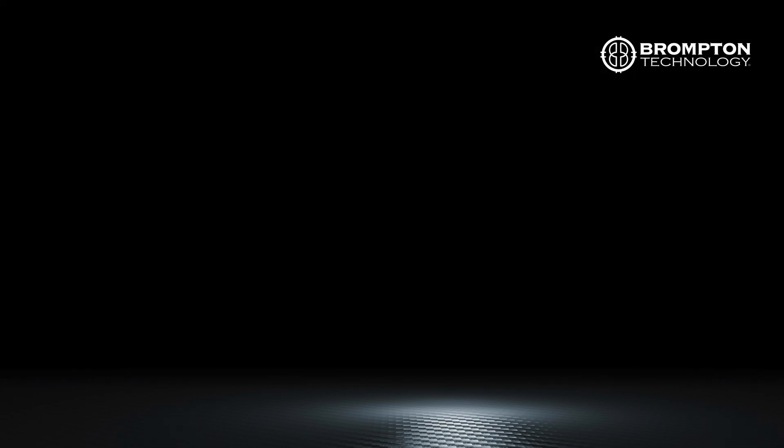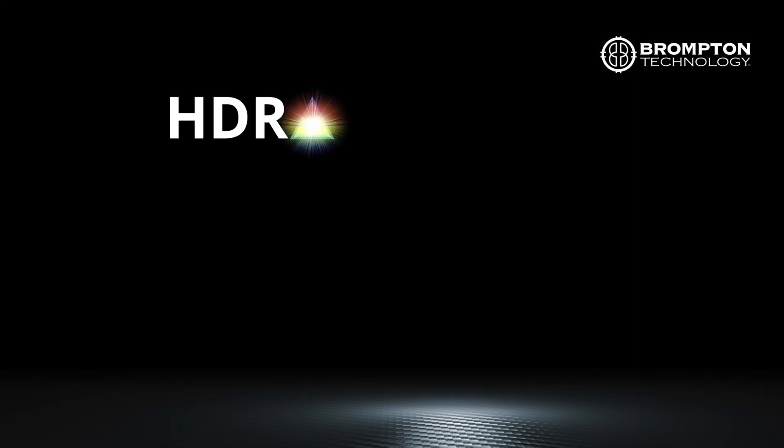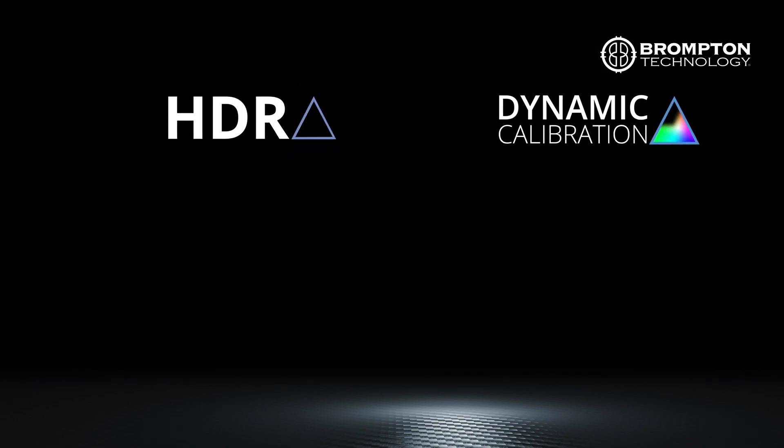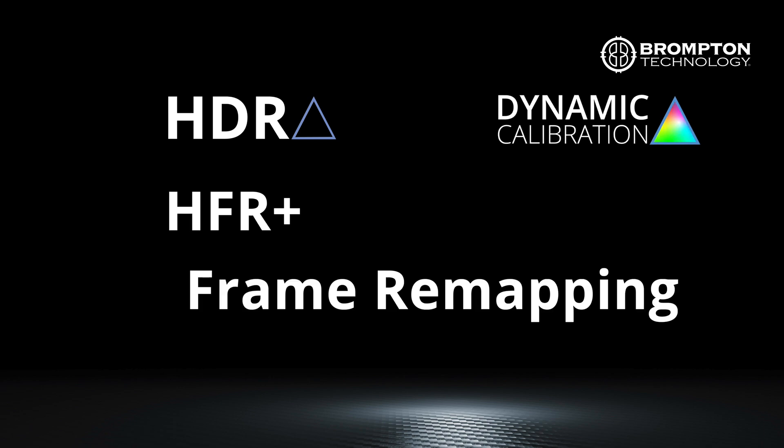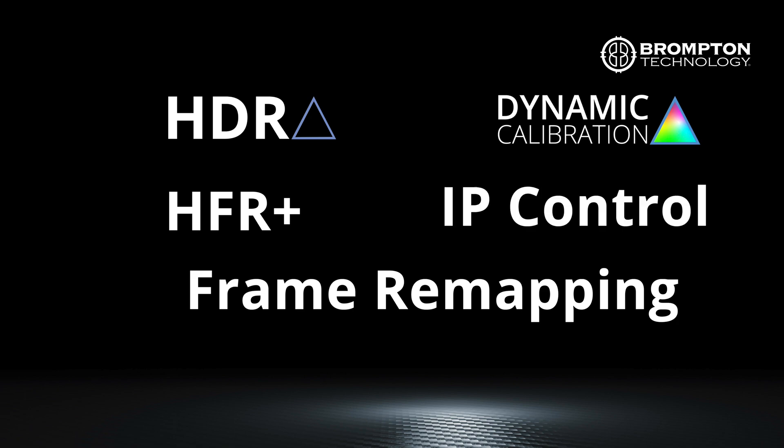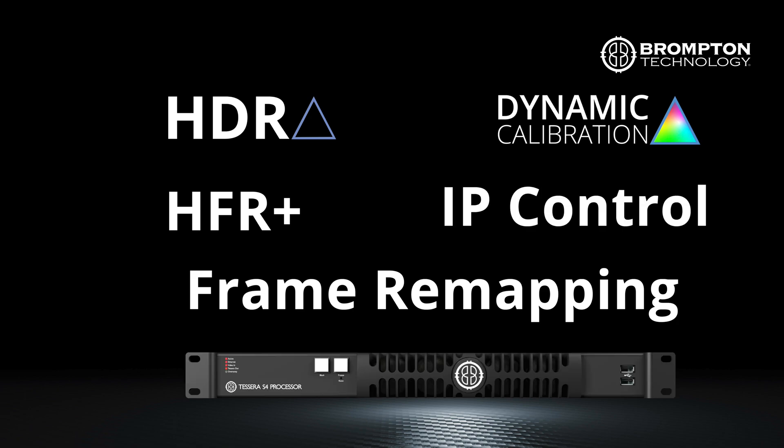These include HDR, dynamic calibration, HFR high frame rate tools, frame remapping, IP control of all processors, as well as ARTNET and SACN control for the S4 processor.